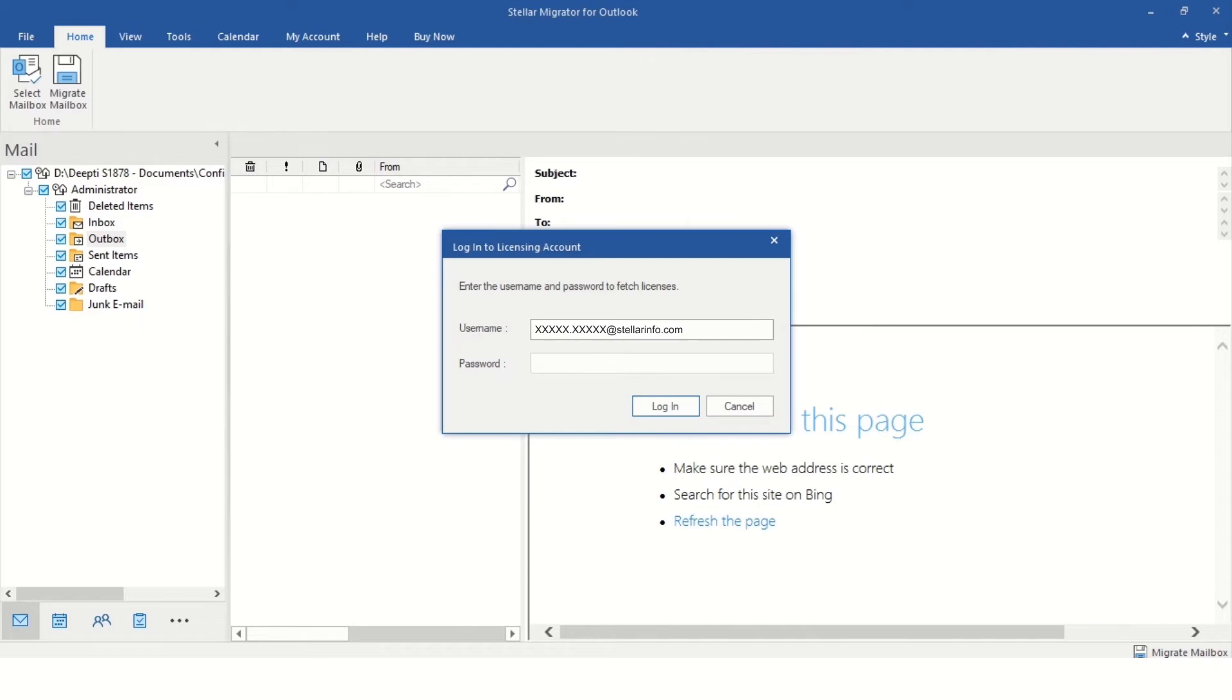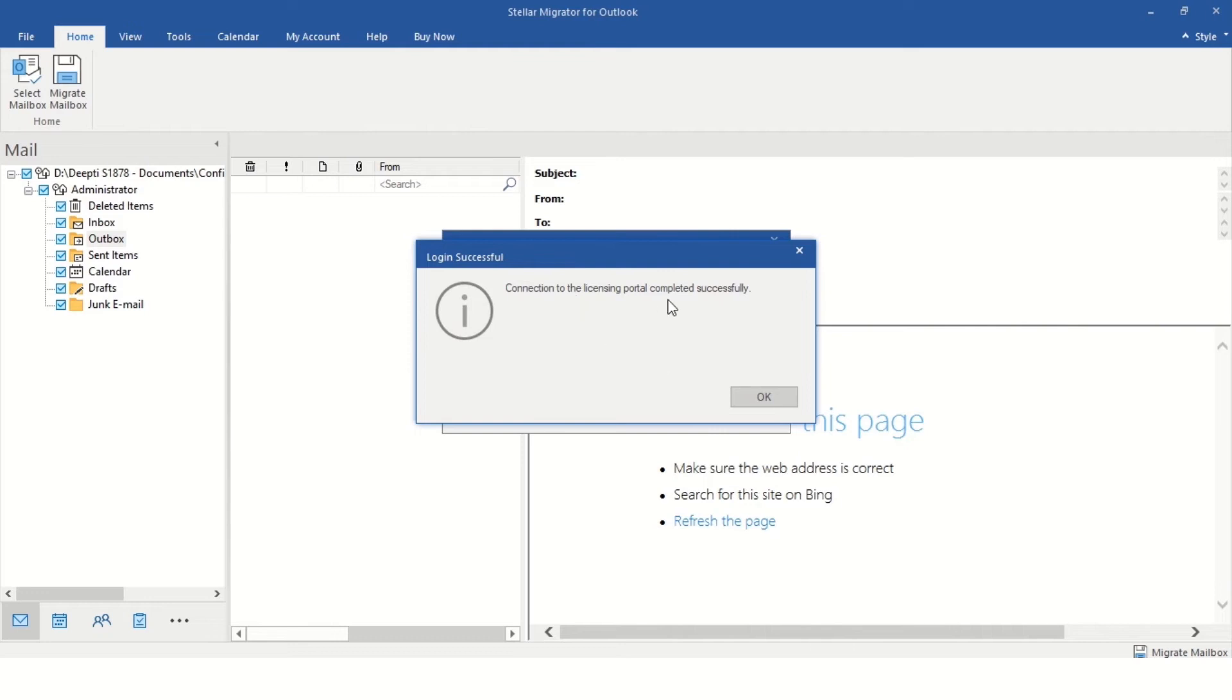Log in to your Stellar Cloud account to fetch licenses. Please note, enter the credentials which you have provided at the time of creating an account with Stellar while purchasing mailbox credits.